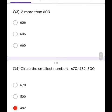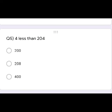Last sum. 4 less than 204. So, 204 minus 4 is equal to 200. Click the first answer.